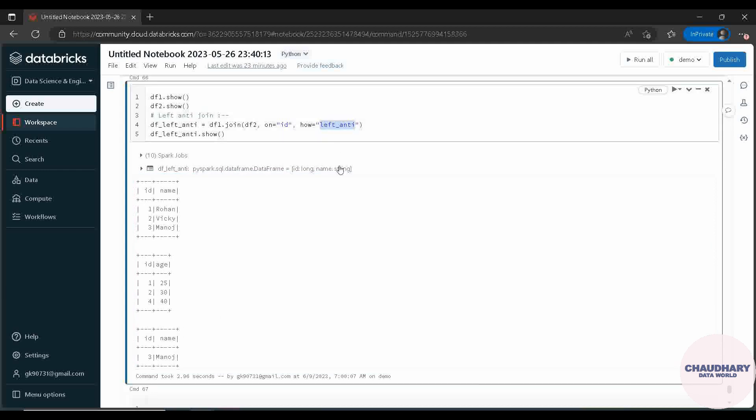These were all the common joins which are frequently used in PySpark data frame, and which you will be using in your projects. If you found this helpful, kindly like the video and subscribe to the channel. If you have any confusion, let me know in the comment section. Stay tuned for upcoming functions and methods in PySpark data frame. See you in the next video!